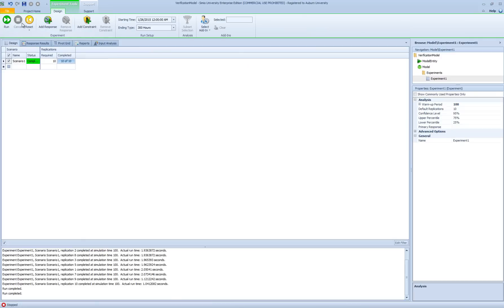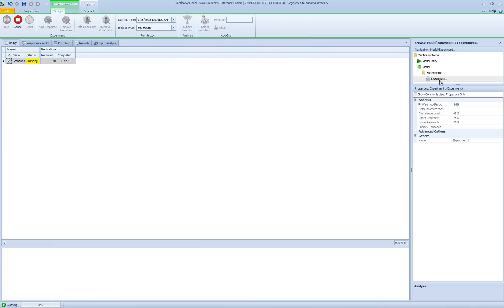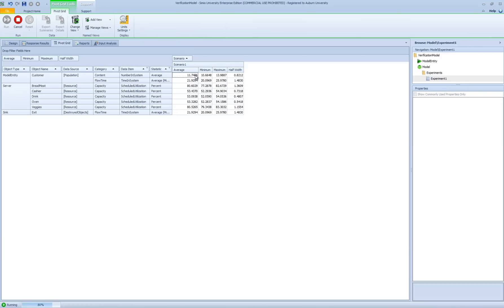After resetting and running the experiment again with the warm-up period, the pivot grid now shows 11.8 for number in system instead of 11.4, and 21.9 for time in system instead of 21.4. Looking at the half-widths, all expected analytical values fall within the simulation confidence intervals, providing evidence that the model is implemented correctly. To verify further, one could increase the number of replications, increase the run length to get closer to steady state, or increase the warm-up period to further reduce the impact of initial transient bias.